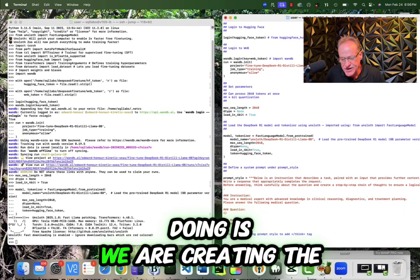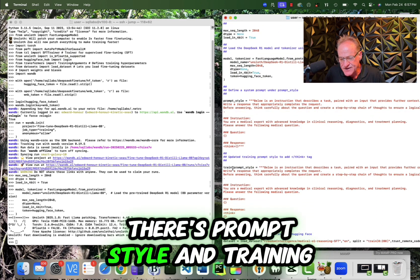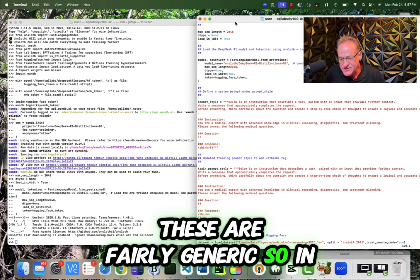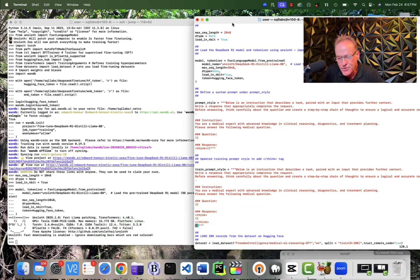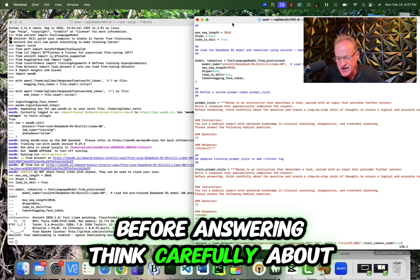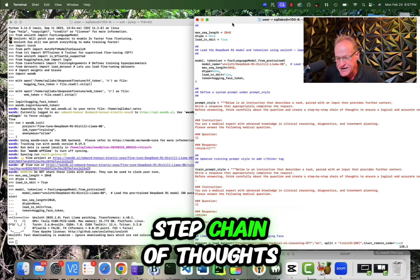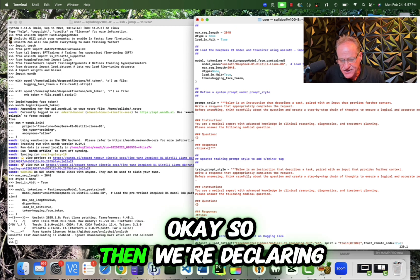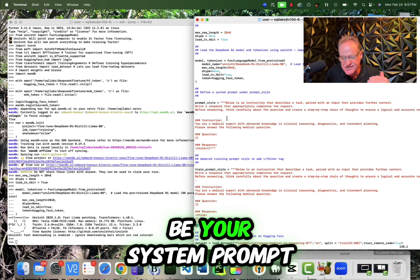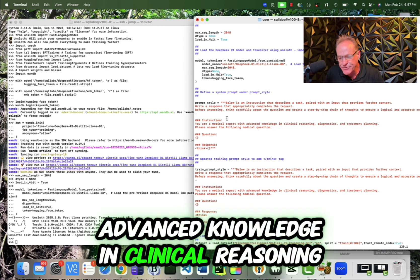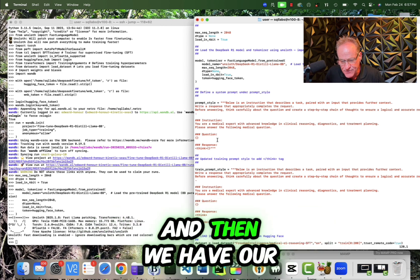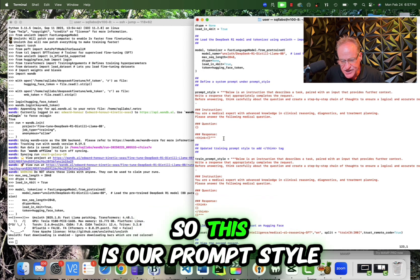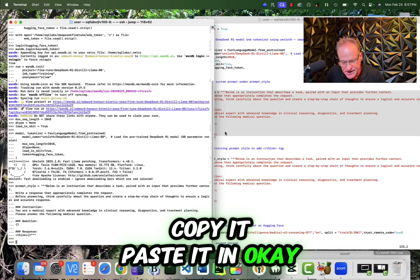So the next thing that we're doing is we are creating the prompt styles. So there's two variables here. There's prompt style and training prompt style. These are fairly generic. So in this case, below is an instruction that describes a test paired with an input that provides further context. Write a response that appropriately completes the request. Before answering, think carefully about the question and create a step-by-step chain of thoughts to ensure a logical and accurate response. So then we're declaring the instruction. So we're saying this would be your system prompt. So in this case, we're saying you're a medical expert with advanced knowledge in clinical reasoning, diagnostics, and treatment planning. Please answer the following medical question. And then we have our question and then our response. So this is our prompt style. So I'm going to declare that, copy it, paste it in.